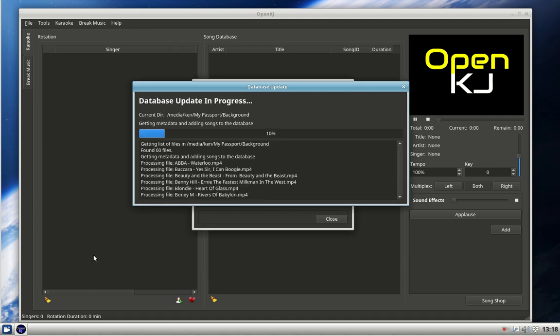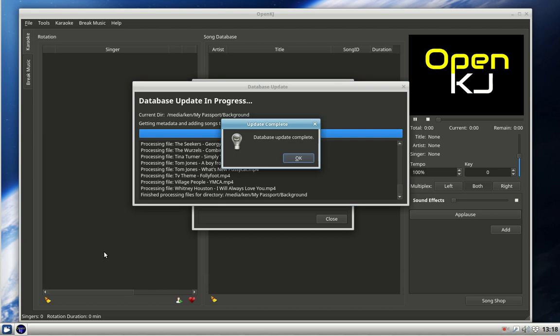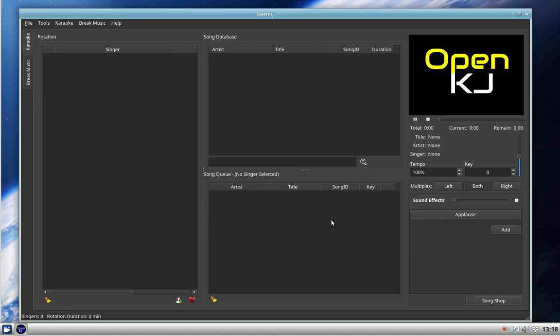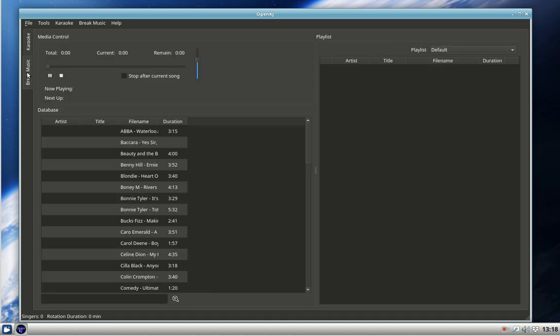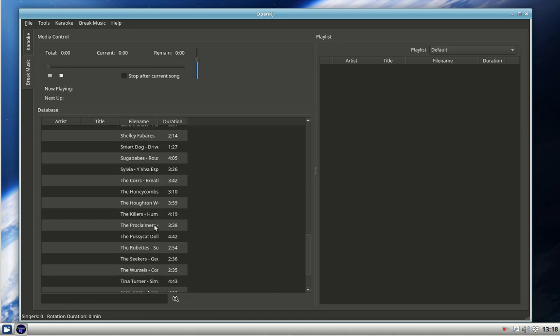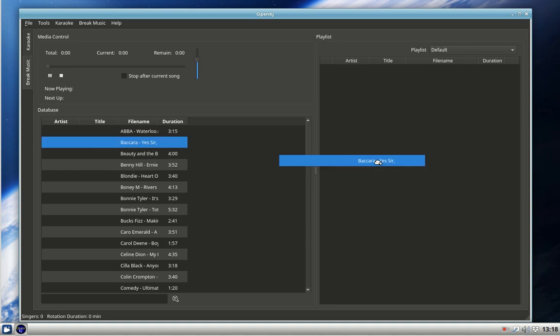There's the list of files in background. Update completed. Close that. So now we're in break music, there is our background music with all the folders. But it still won't do anything because we've got to create a playlist, so we'll put a few on - one, two, three, four, five. There we've got a playlist now.